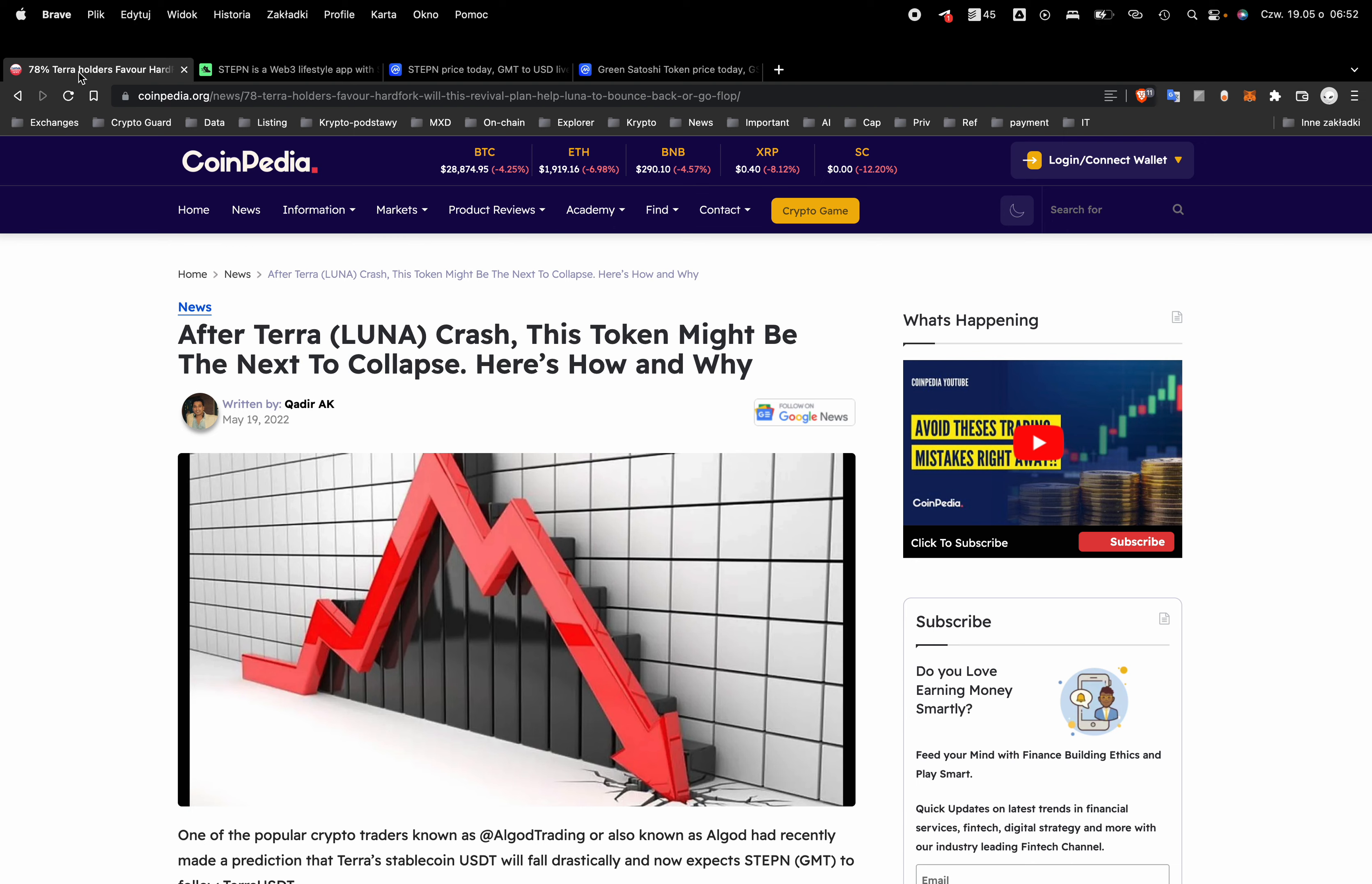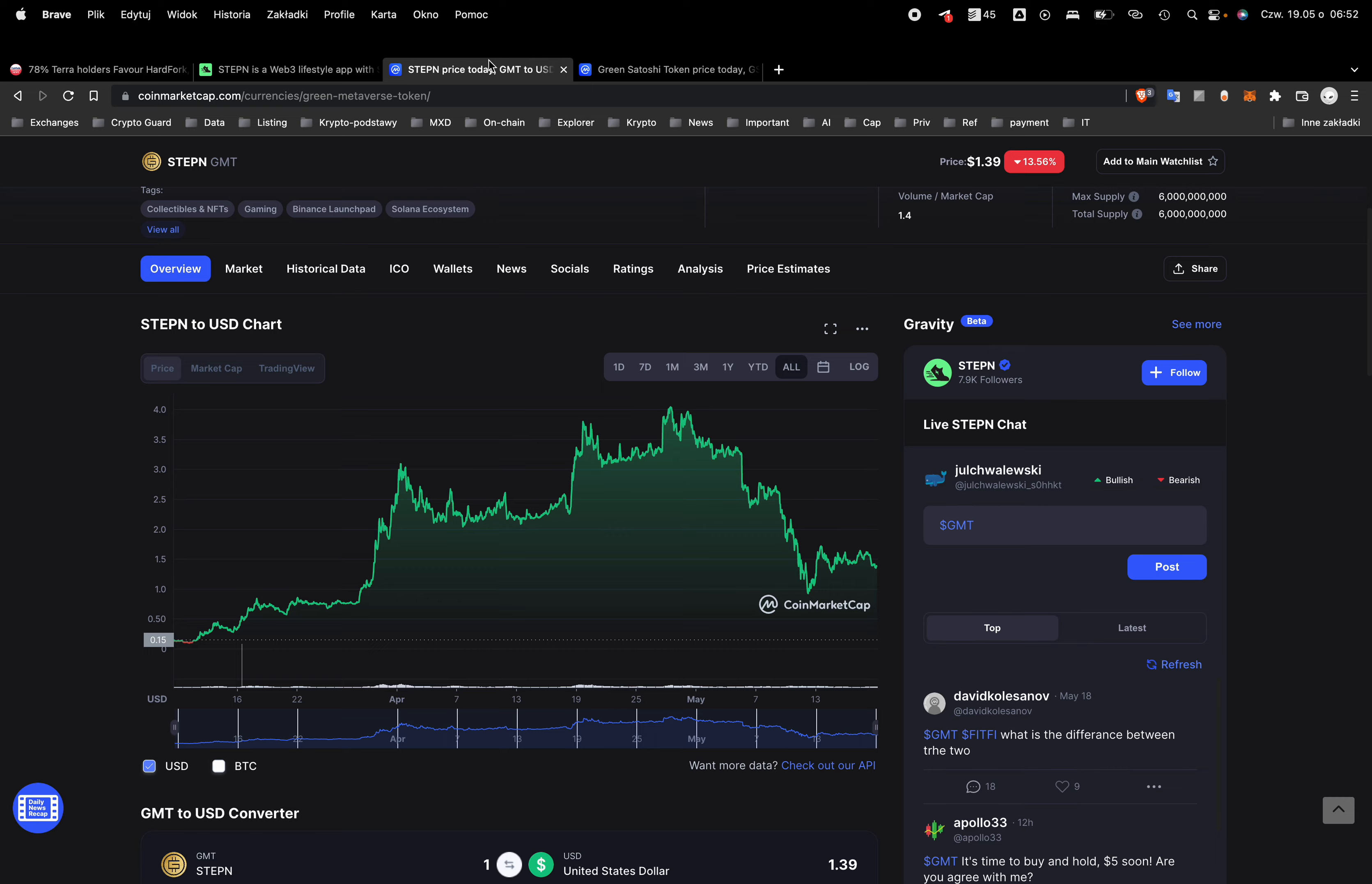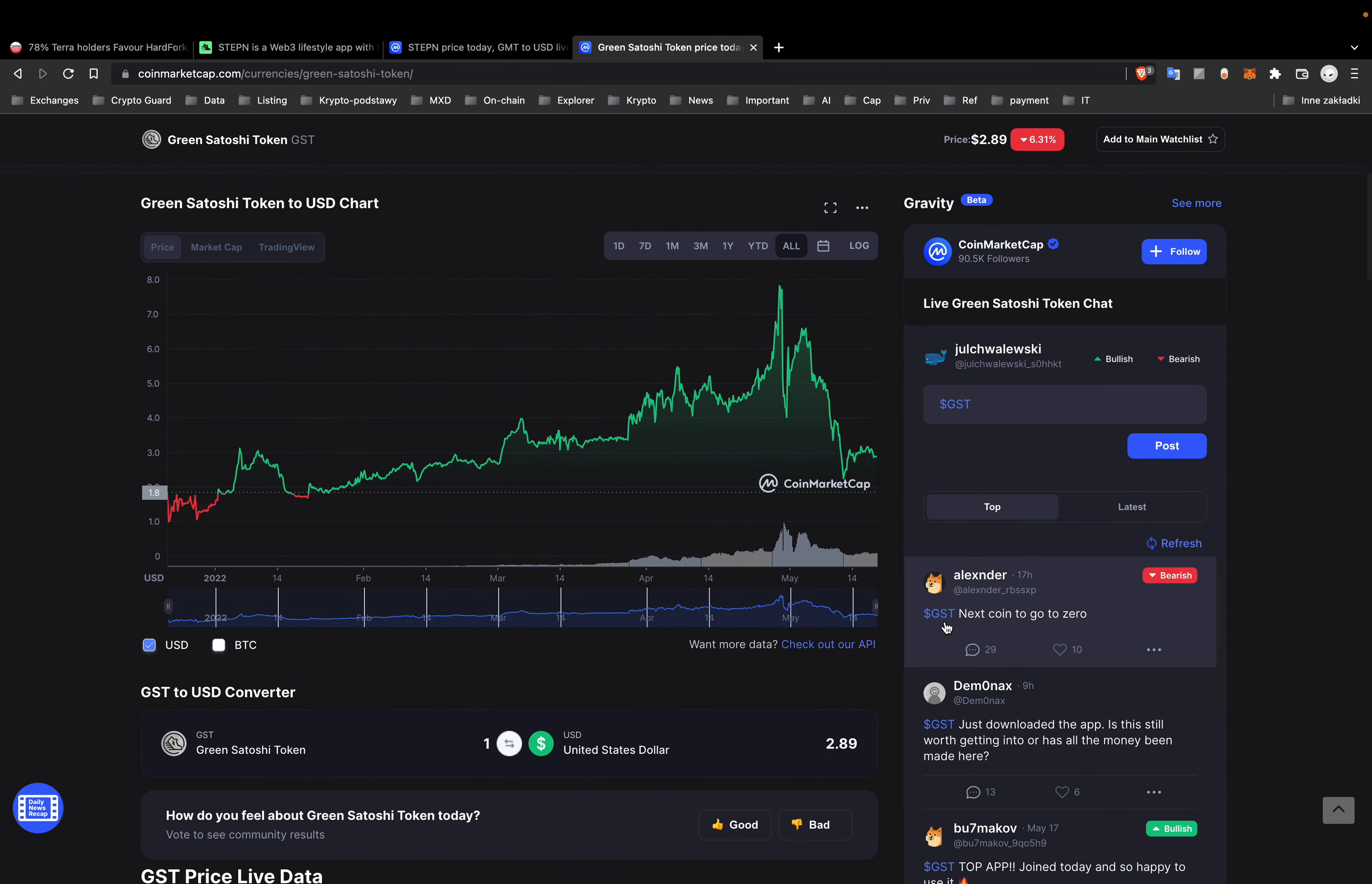Where is value in the Green Satoshi Token? Where is value in Stepn? Tell me. I would like to hear your opinion.